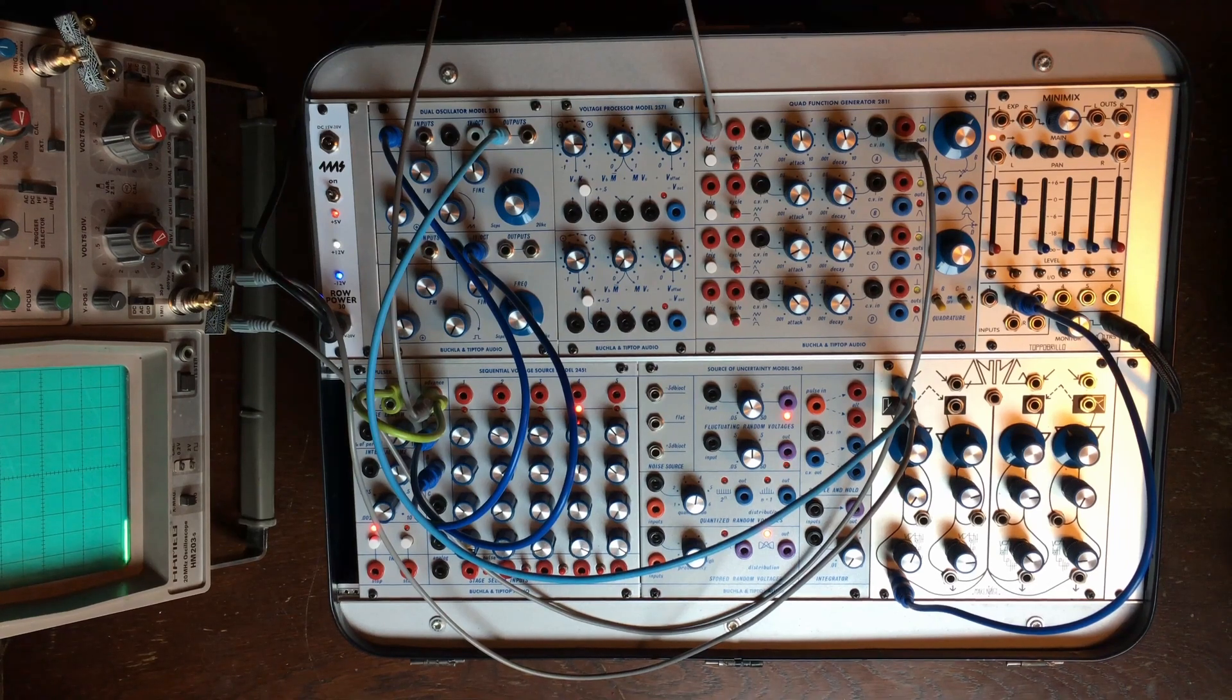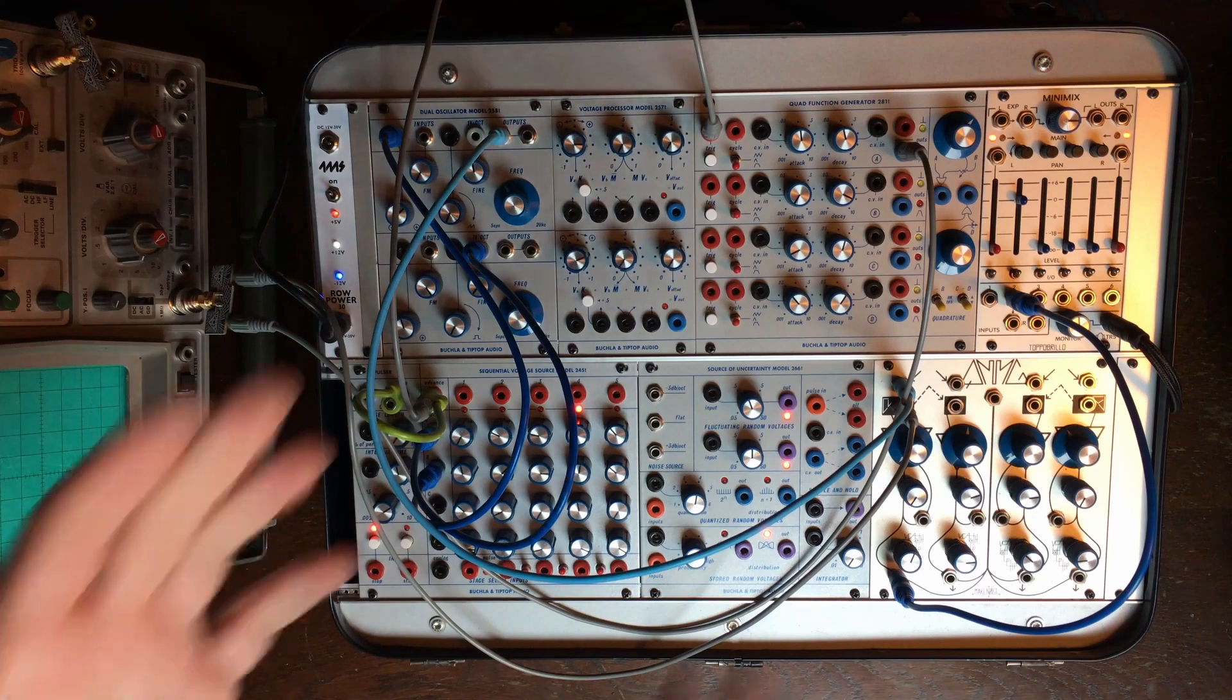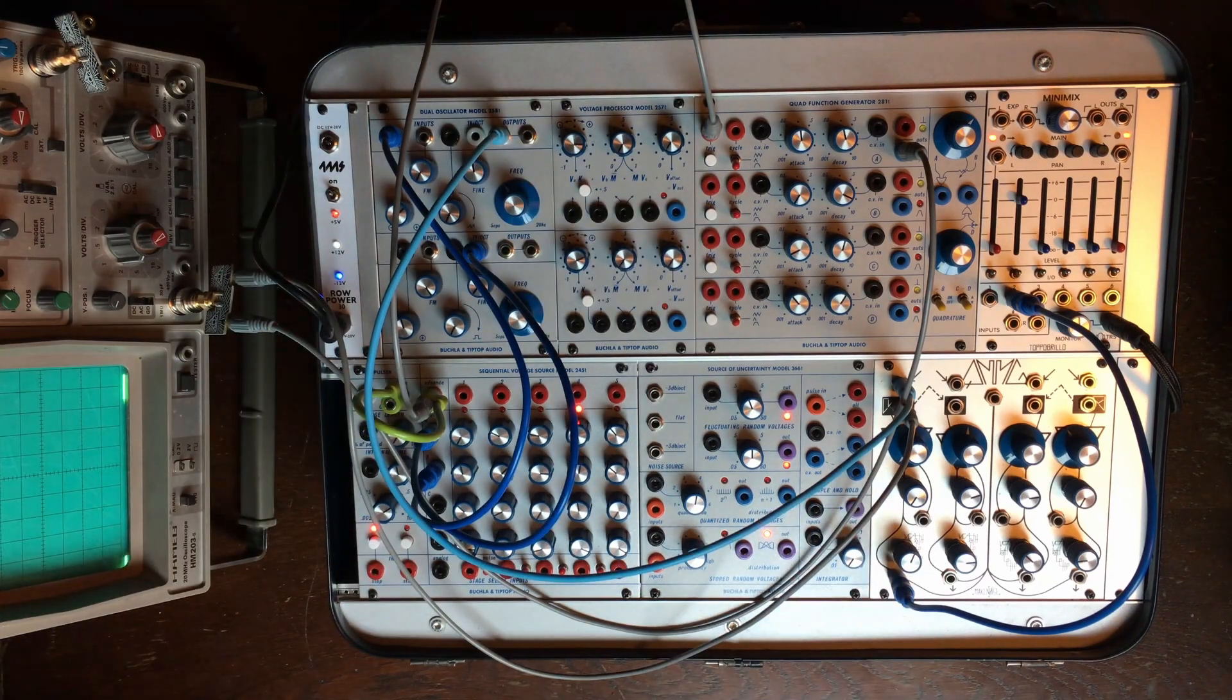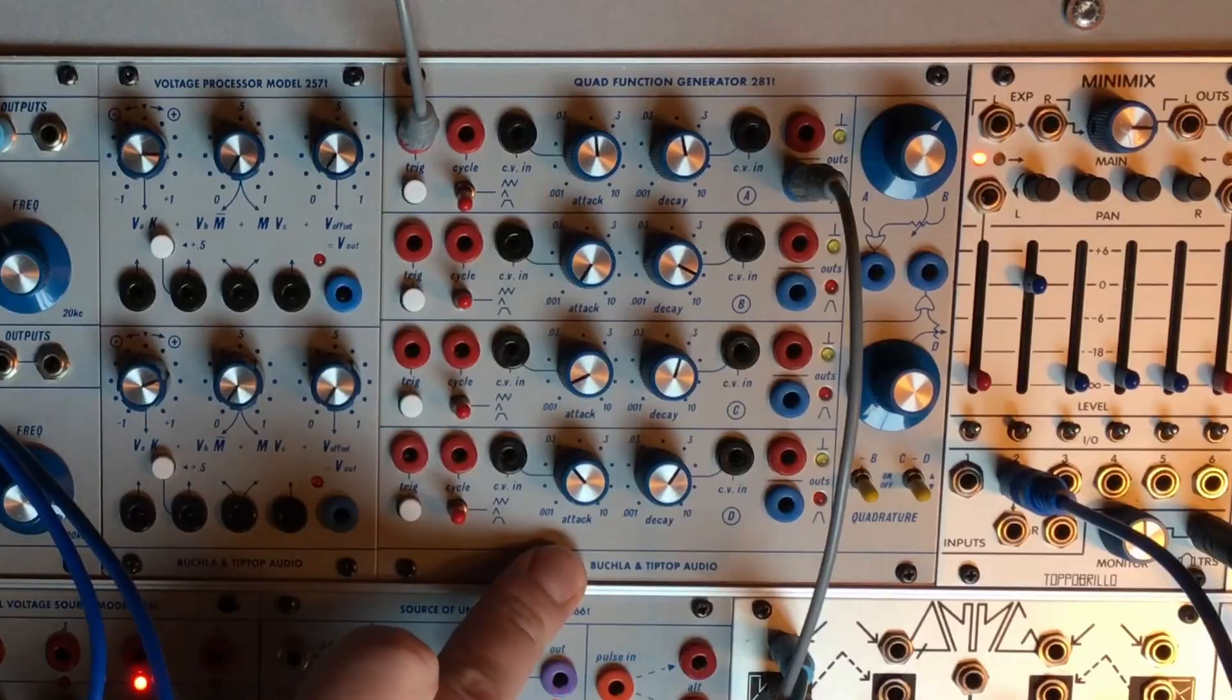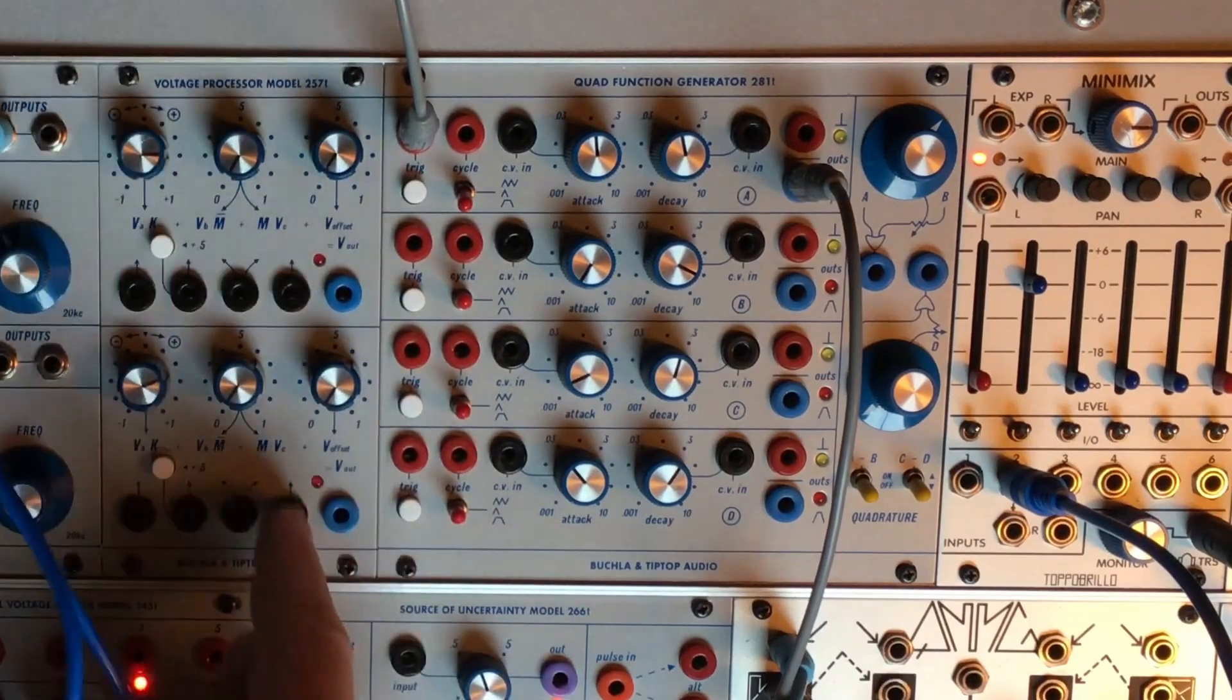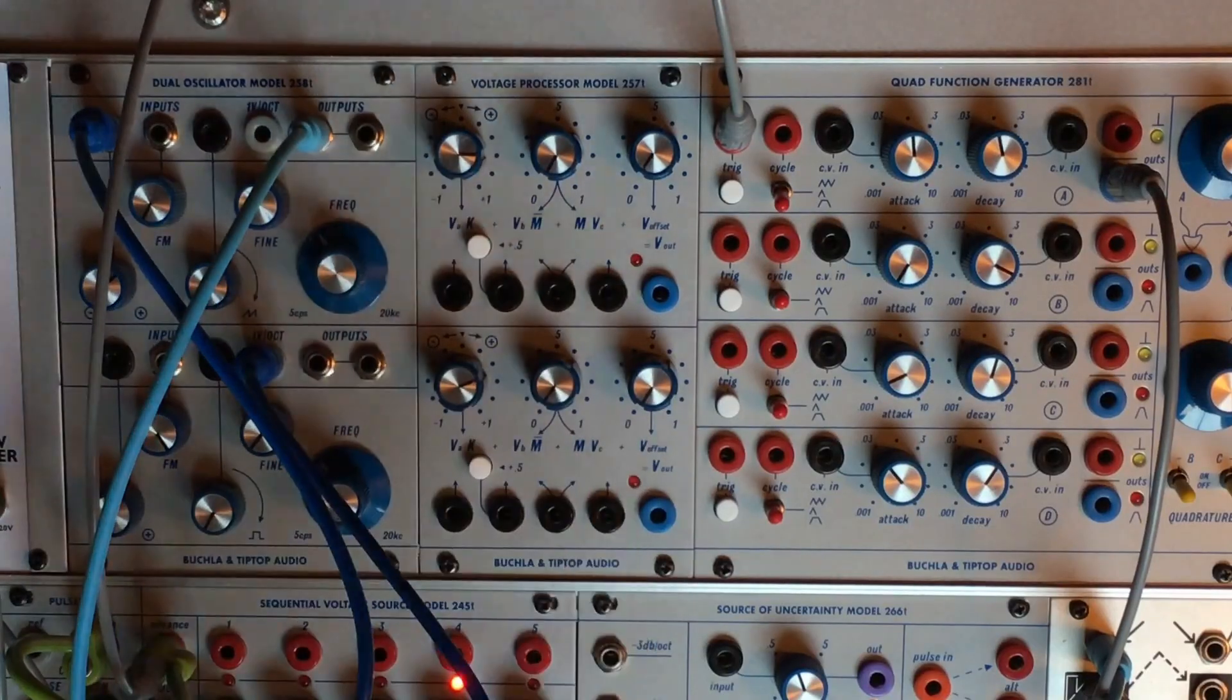Hey there everyone, I hope you are all doing good. Today I'm going to talk to you again about the Buchla suitcase. More specifically about the 281T in combo with the 257.